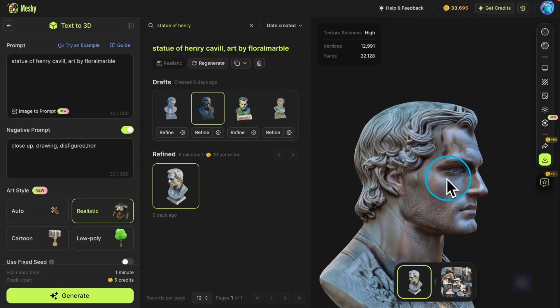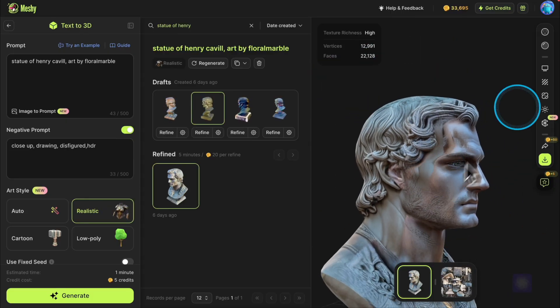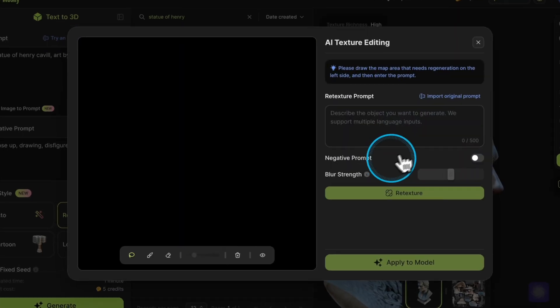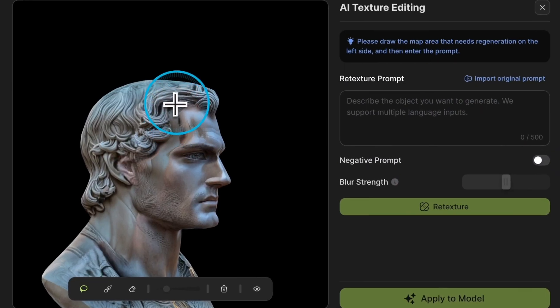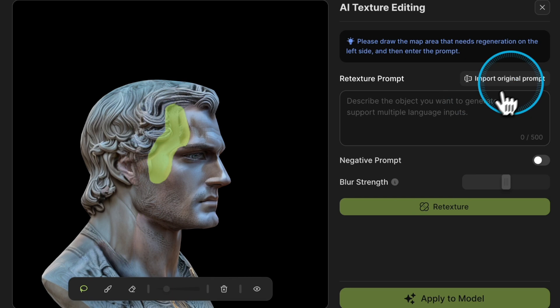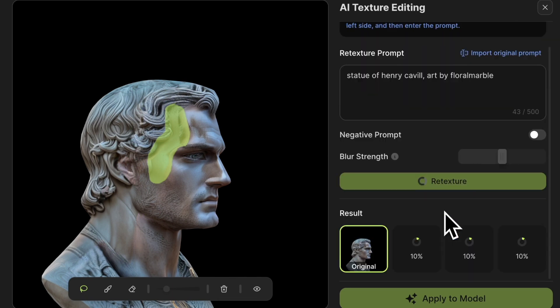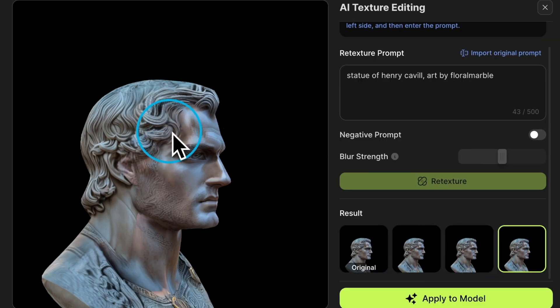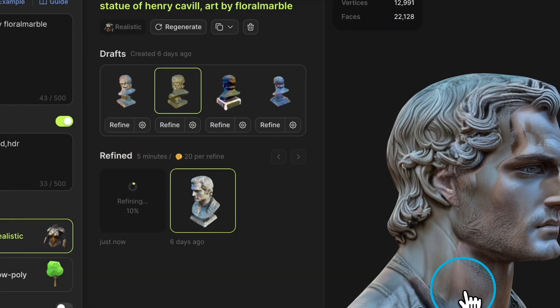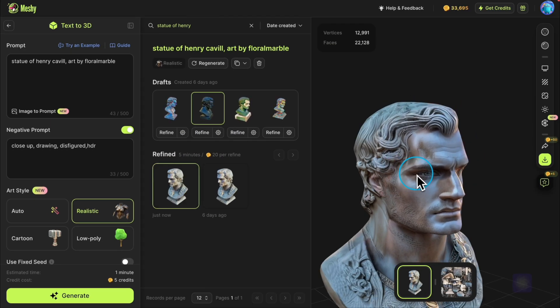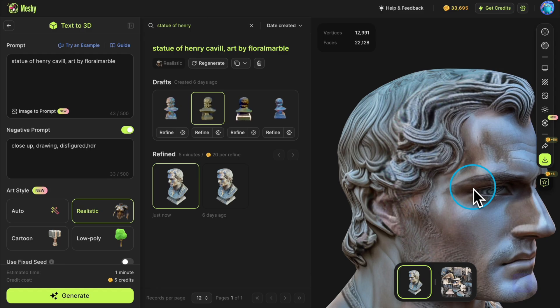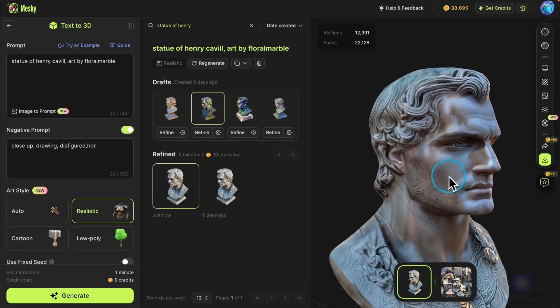We can adjust the camera position, such as moving it back a bit, and then redo the editing process. After repeating these steps several times, ultimately choose a good result to generate a more detailed 3D model.